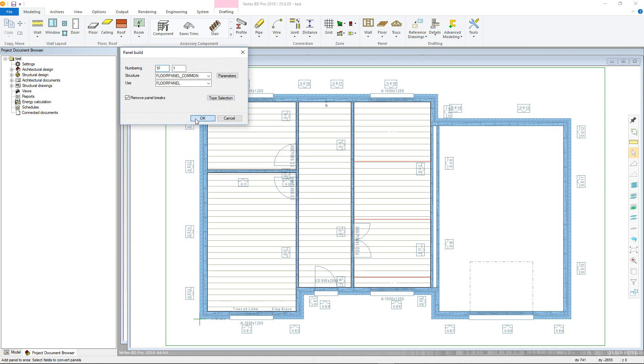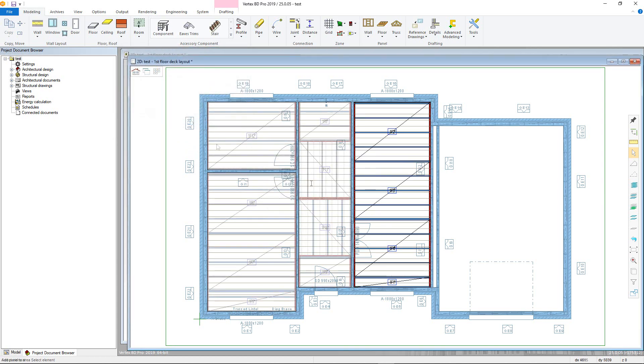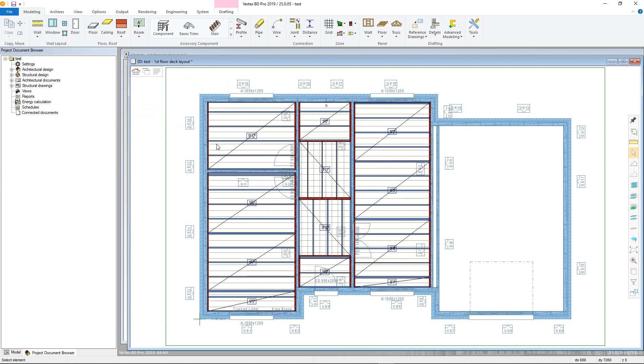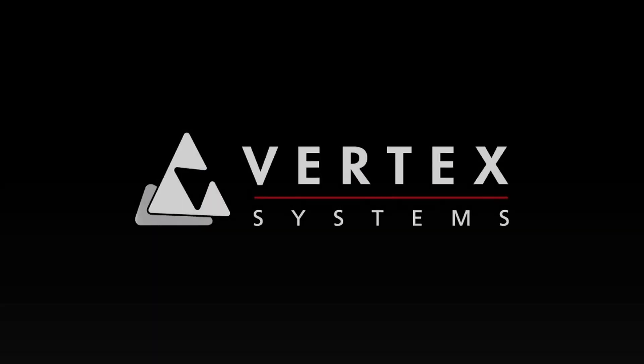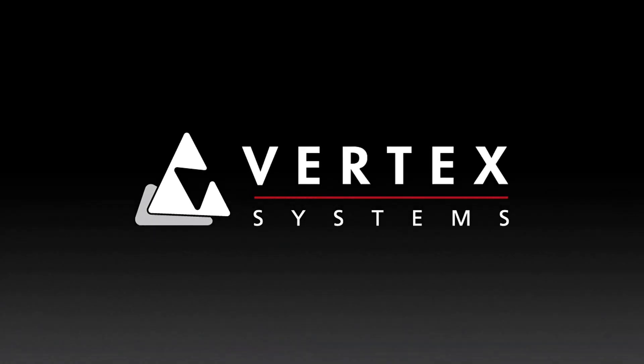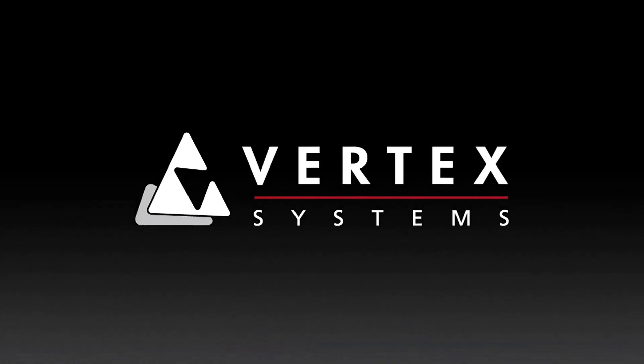You can edit the framing using the framing functions. Please see our video on that for further information.